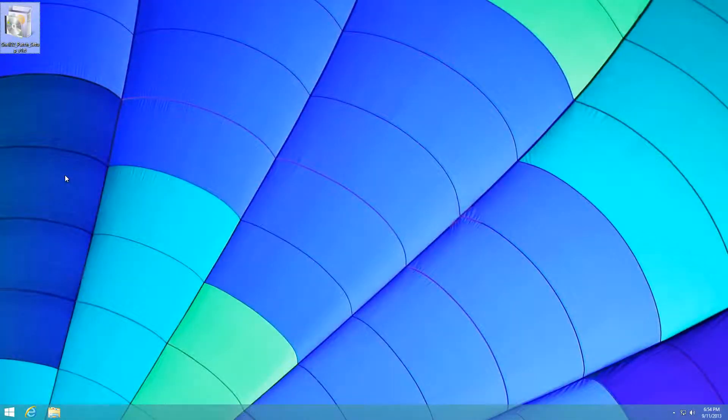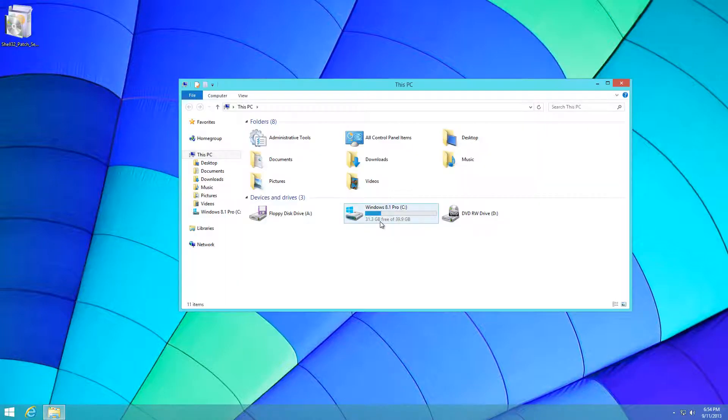Hello guys, welcome back to another Windows 8.1 exclusive video. Today I'm going to show you how to incorporate the details pane in Windows 8.1 for the file explorer.